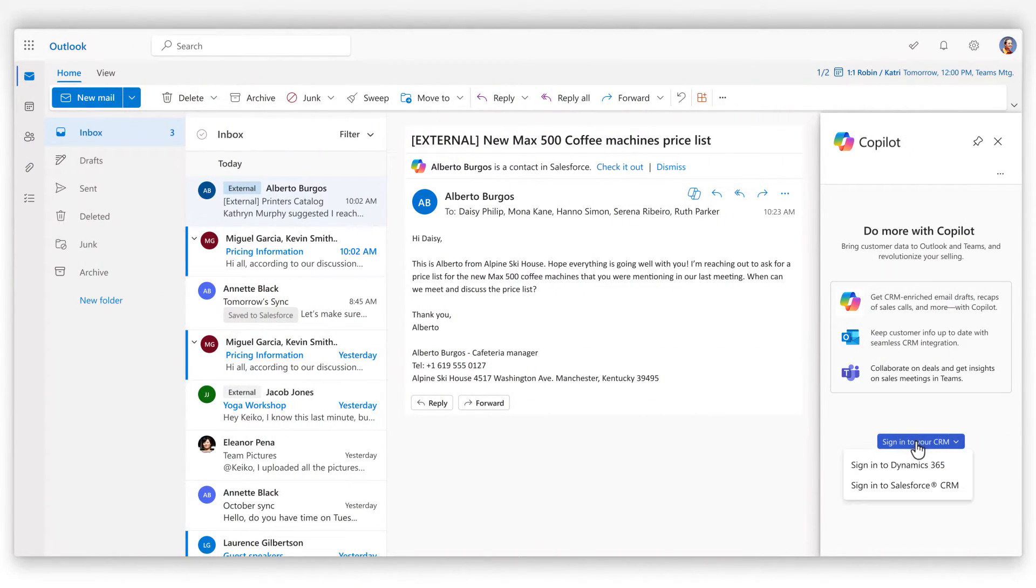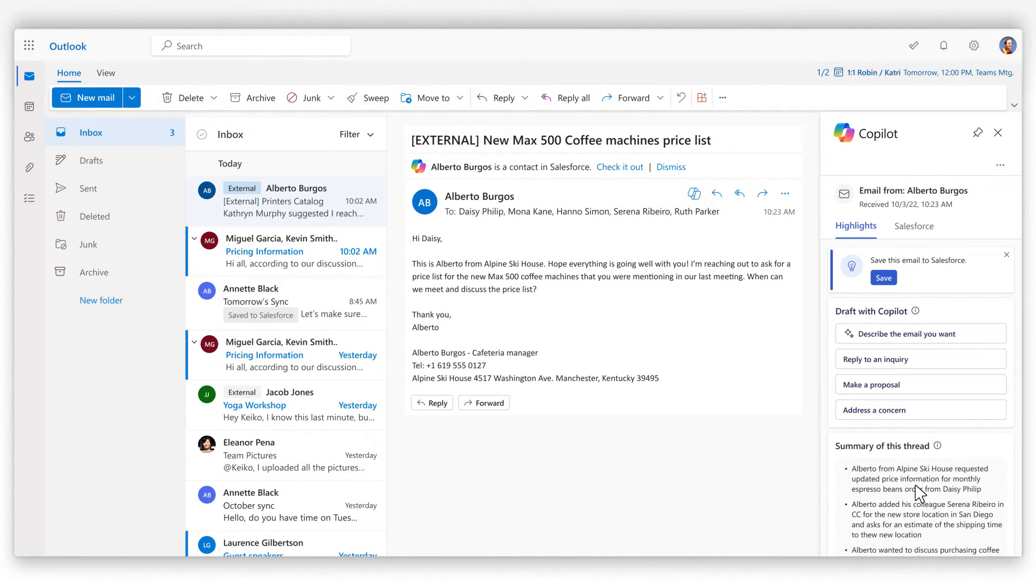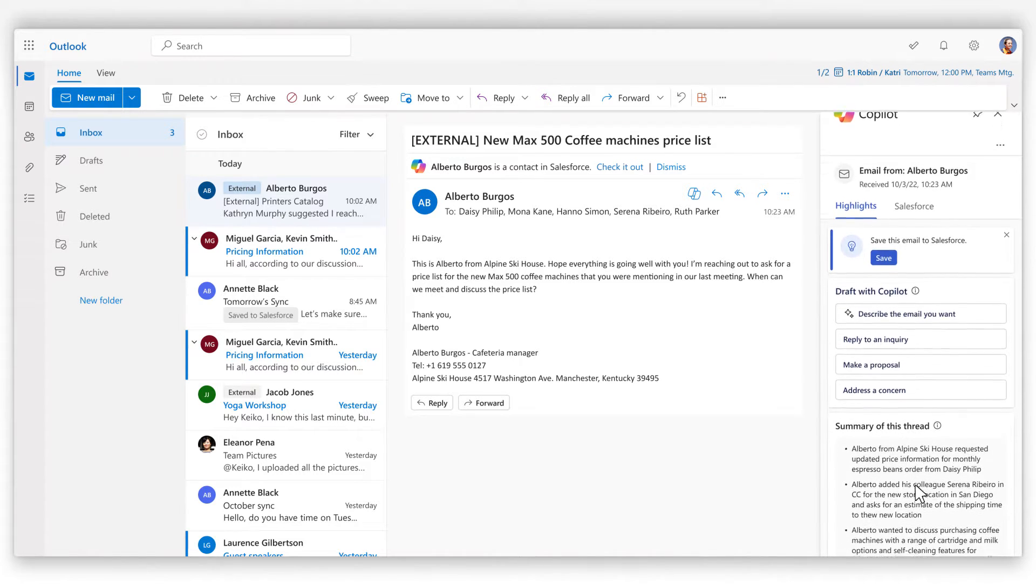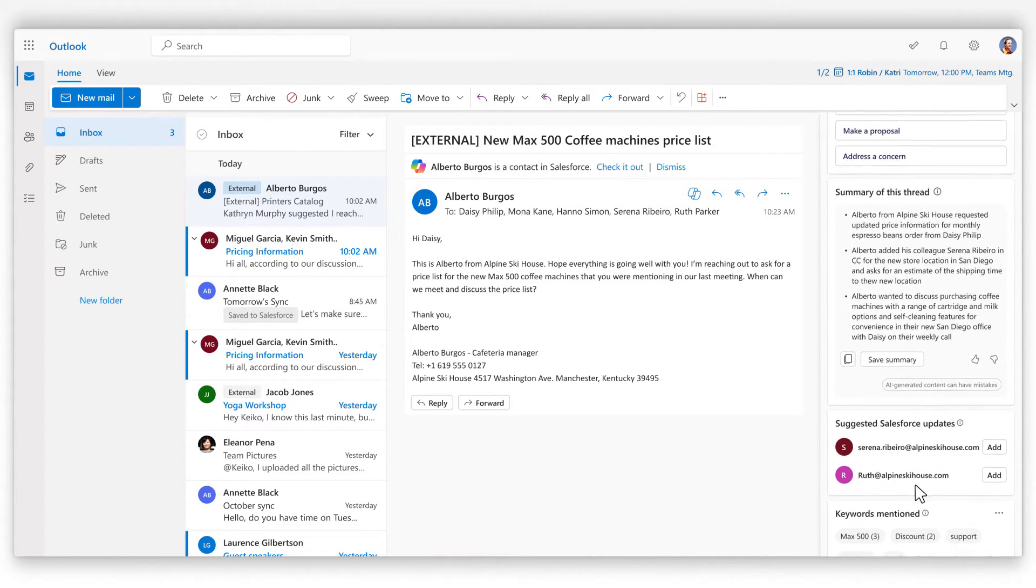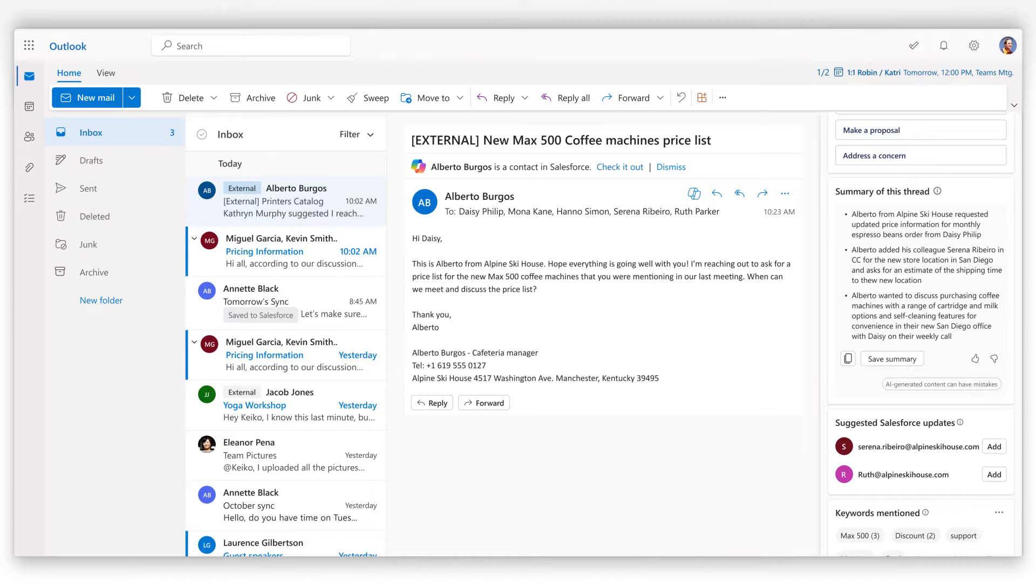Microsoft Copilot for Sales connects to Salesforce Sales Cloud and Microsoft Dynamics 365 sales to bring CRM insights and next-generation AI across productivity workflows.